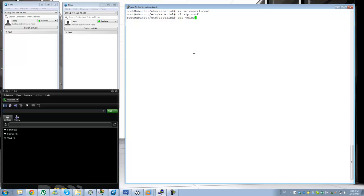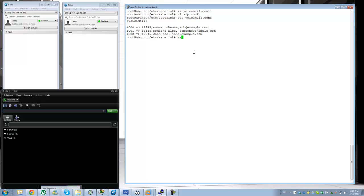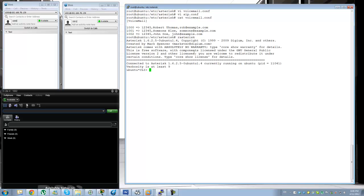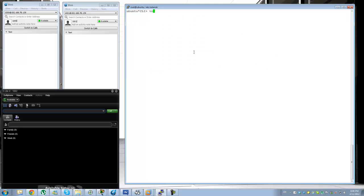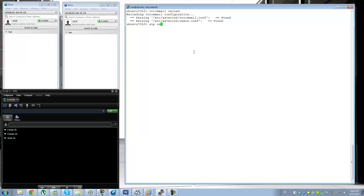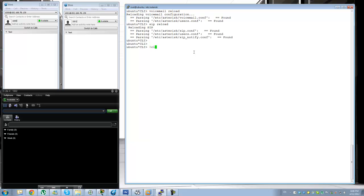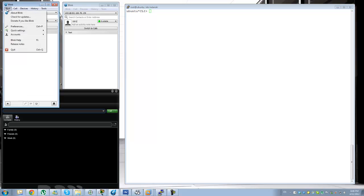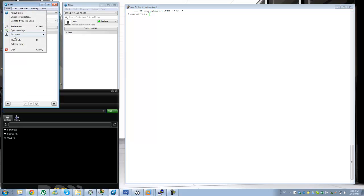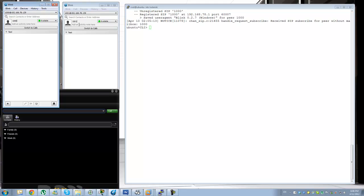Let me check that the caps are correct. Let's connect to Asterisk and run 'voicemail reload' — it found voicemail.conf. Let me also do a 'sip reload', and then I'll unregister and re-register these users.